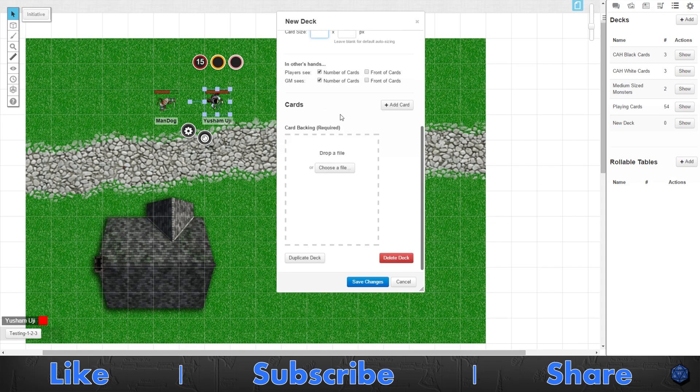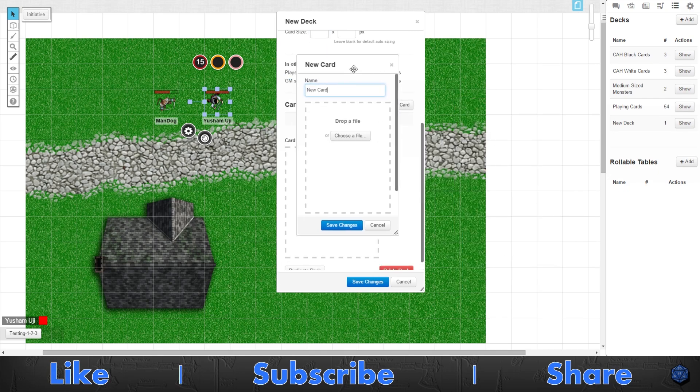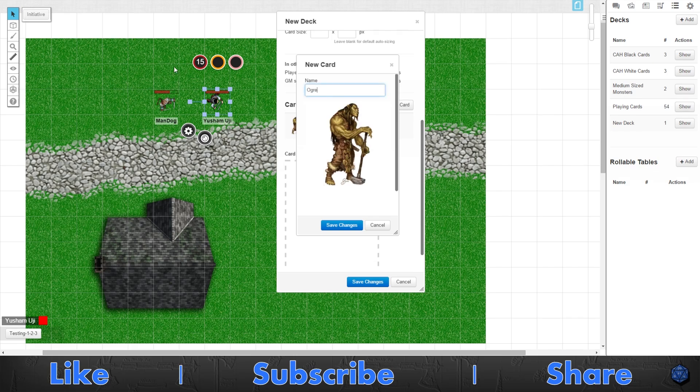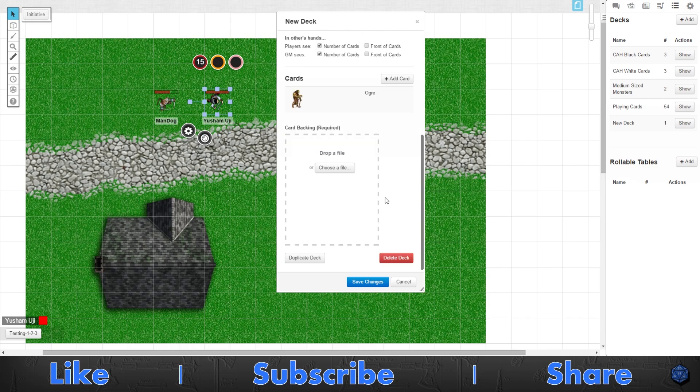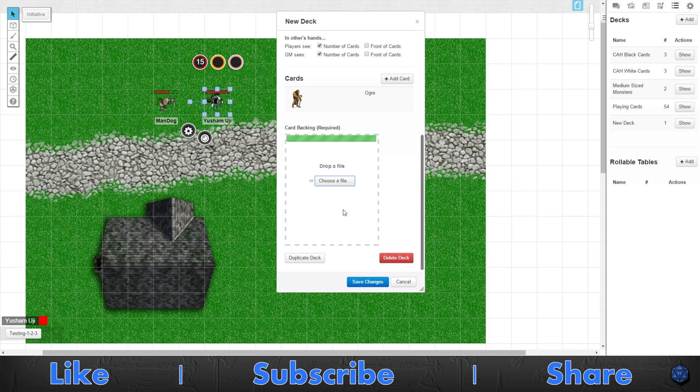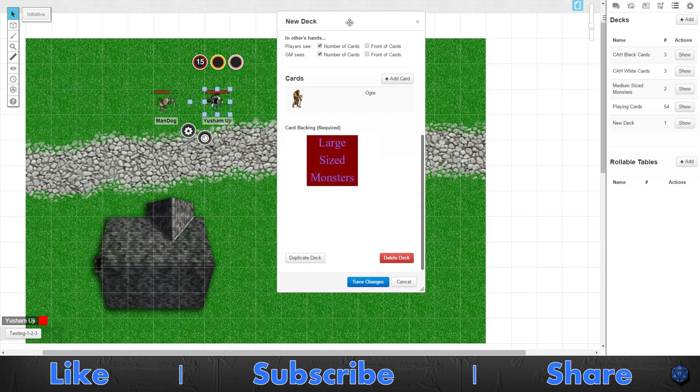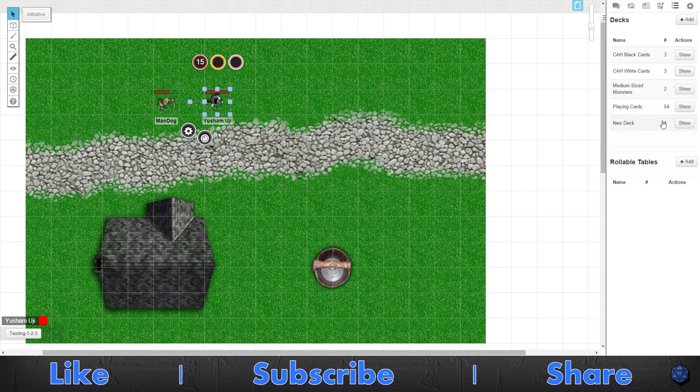After that, you have the part where you actually make the cards. You can add cards by clicking add card. You can pick a file, put an ogre in here for one of my games. You can name it ogre if you want. Now I have an ogre card in here. One thing that is required: you have to pick a back. It won't work without a back. Then you can duplicate and delete just like a lot of other menus and windows in Roll20. And then you want to make sure you save the changes.